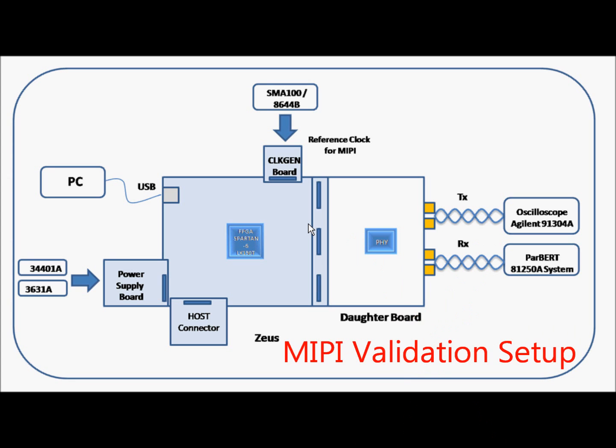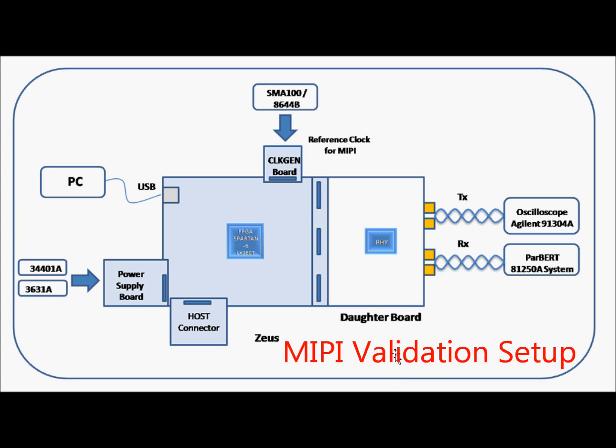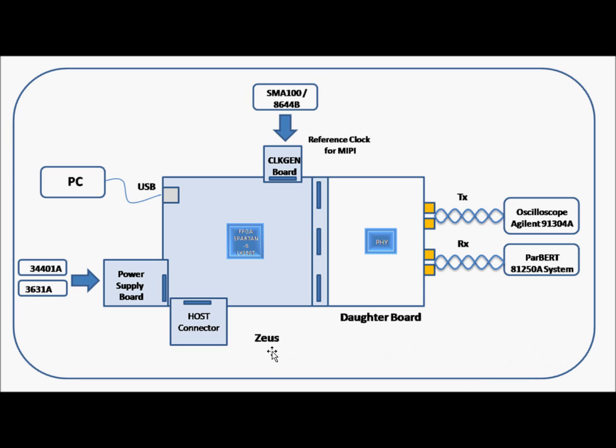We will see a brief introduction of the MIPI validation setup. JUICE is an FPGA based board which is used to control M5. The M5 test chip is mounted on the daughter board which is docked to JUICE through high speed SAMTEC connectors.